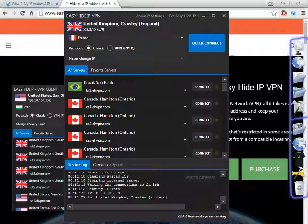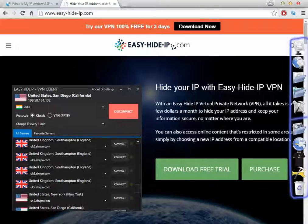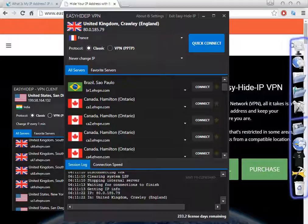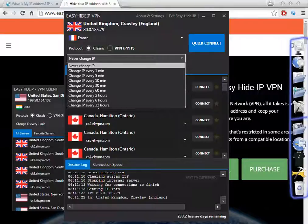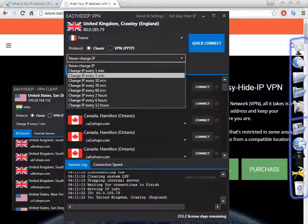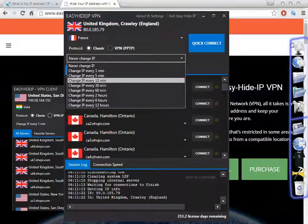In that way you can find the exact website which will redirect you to the page where you can download the software. As you can see here you can download from here or from here, so it's easy to download. One of the great features about Easy Hide IP is that you can change the IP every one minute, every five minutes, every ten minutes, etc.